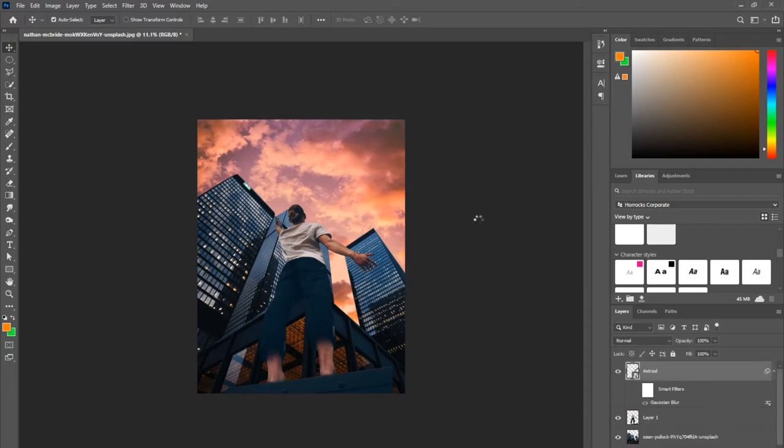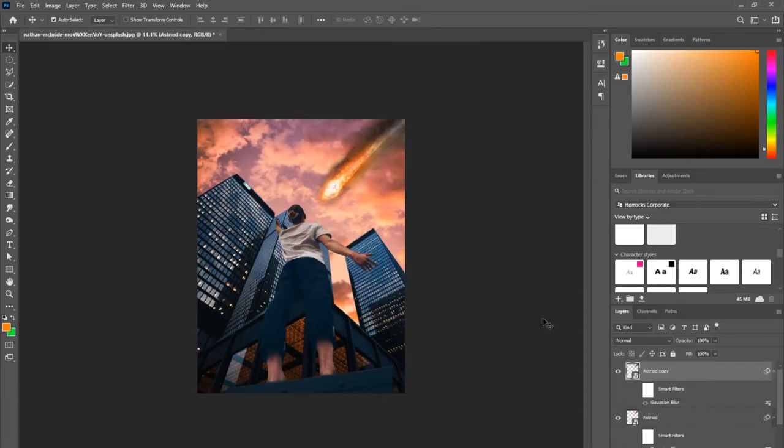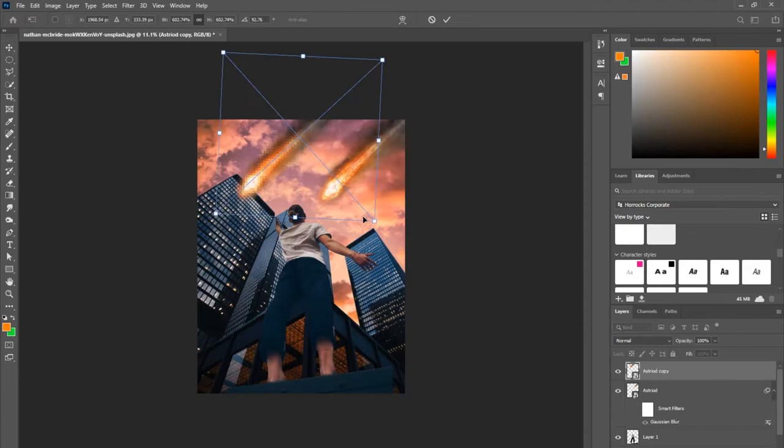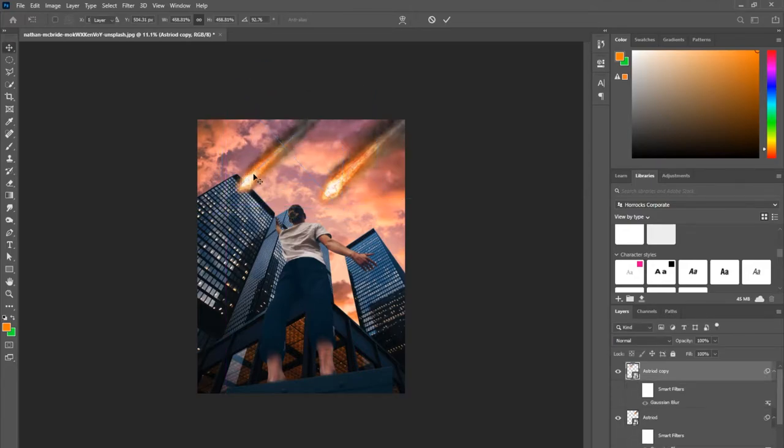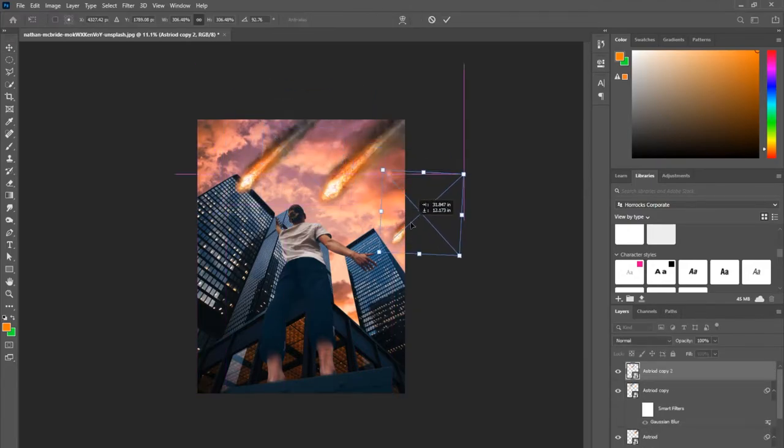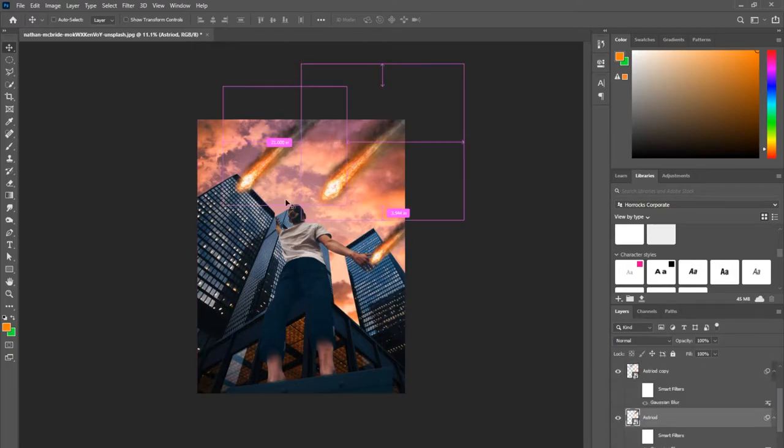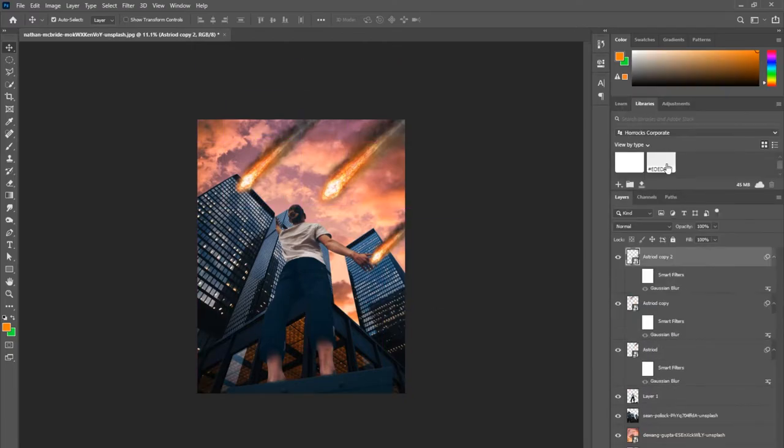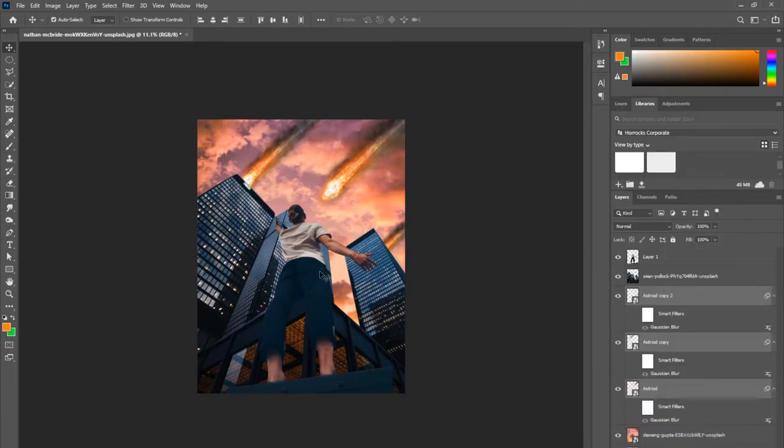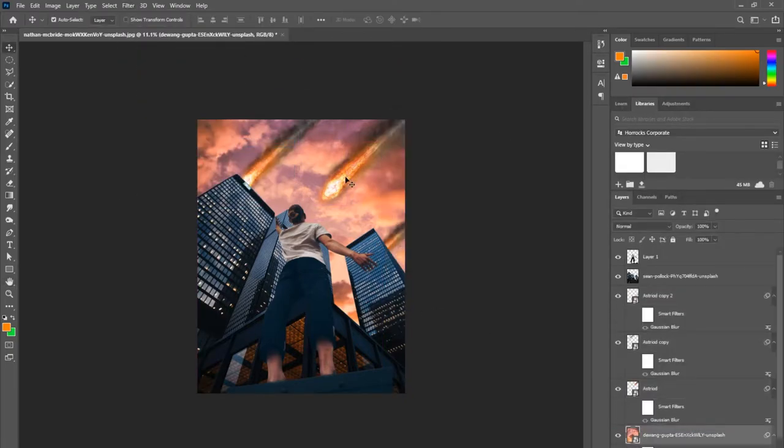I'm importing some asteroids I got off the internet—made sure they're royalty-free. After I've brought in the asteroids, I want to put them in the very back layer, only one before the sky layer, that way it's behind the buildings.